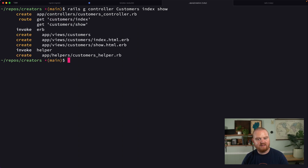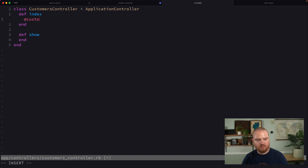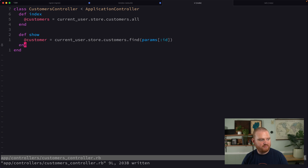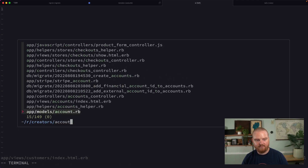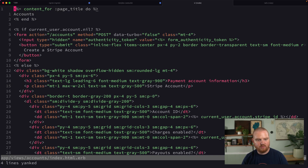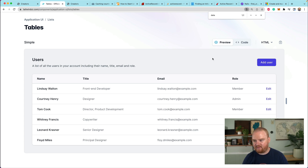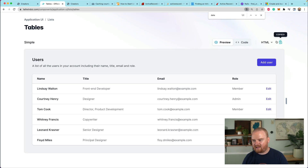The next thing is to make a way to see who the customers are. We run `rails generate controller Customers index show`, then add `resources :customers` to routes. In the Customers controller, the index action sets `@customers` to `current_user.store.customers`, and the show action finds a specific customer via `current_user.store.customers.find`.